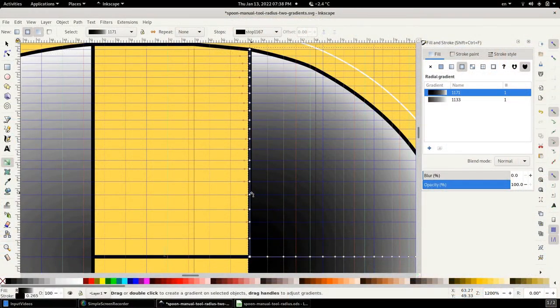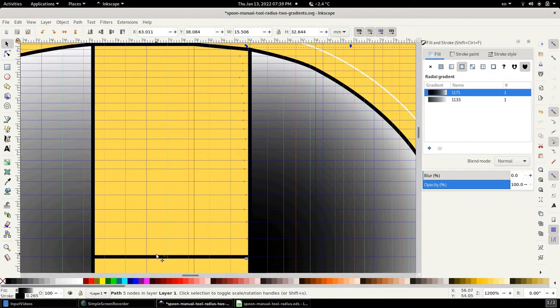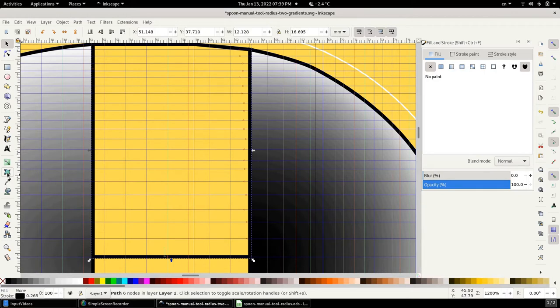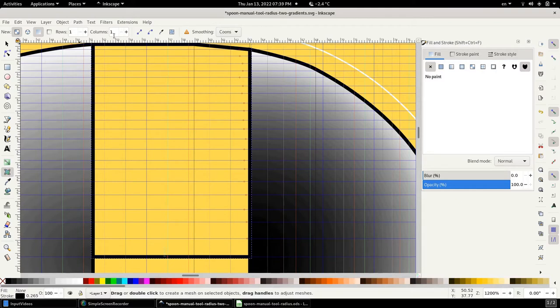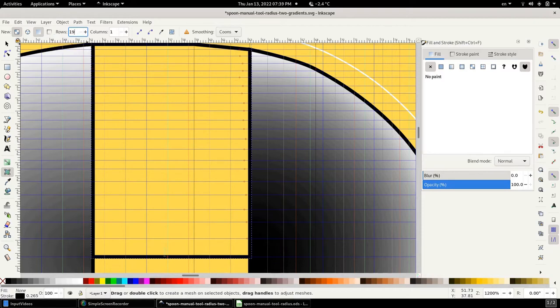To create the mesh gradient, all you have to do is select the path or the object that will receive the mesh gradient. Click on this button that says create and edit meshes. And then we have to enter two parameters, and that's the number of rows and columns. We're going to keep it at one column. And for the number of rows, we are going to select the number which is equal to the number of paths minus one, or in our case, 19.